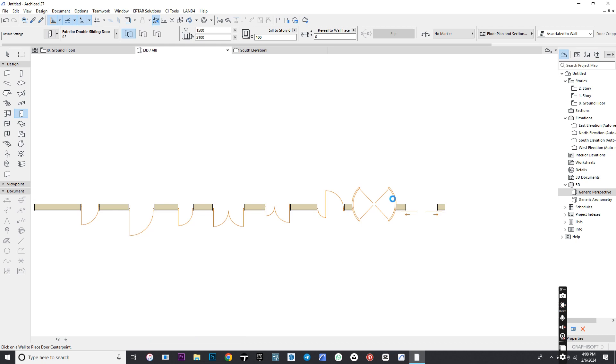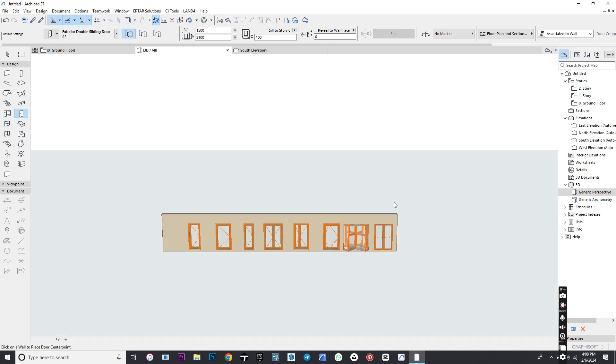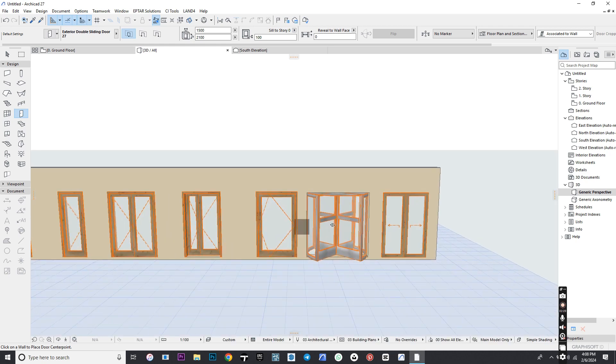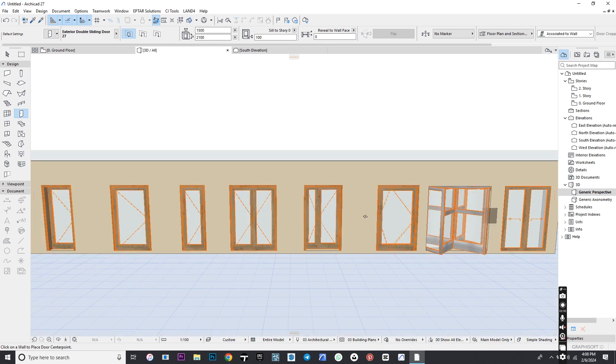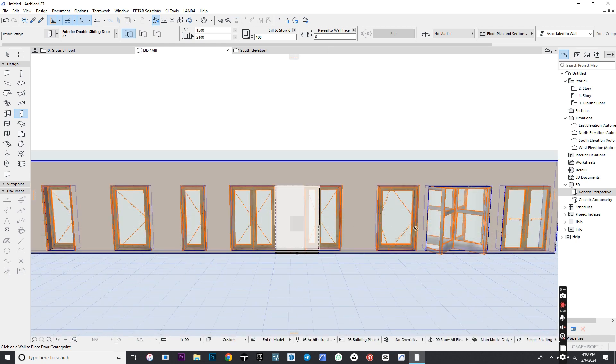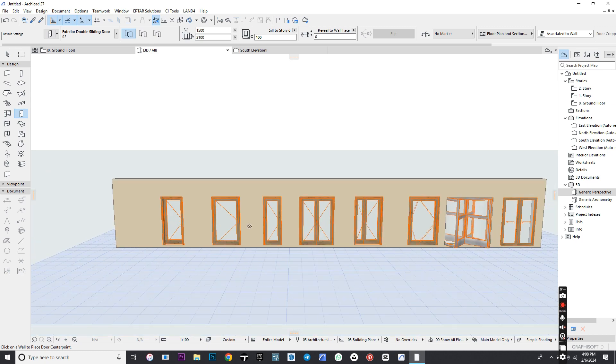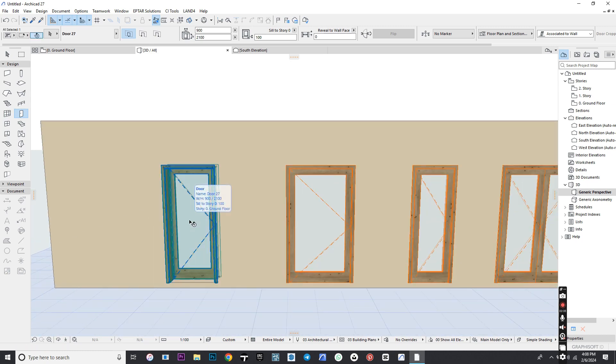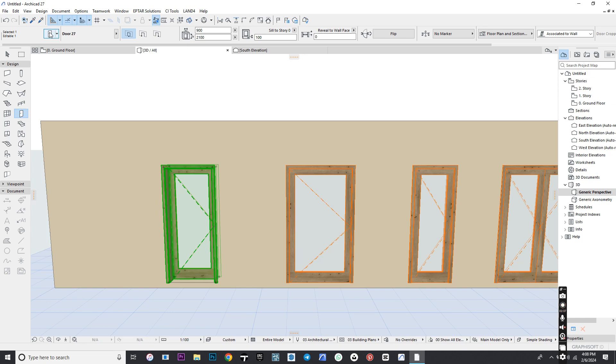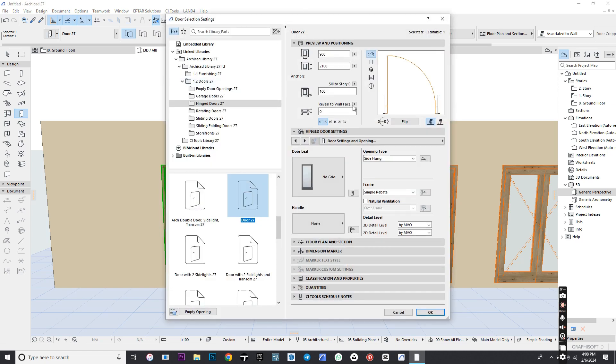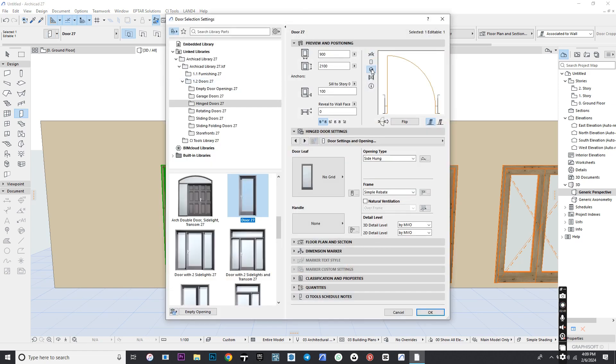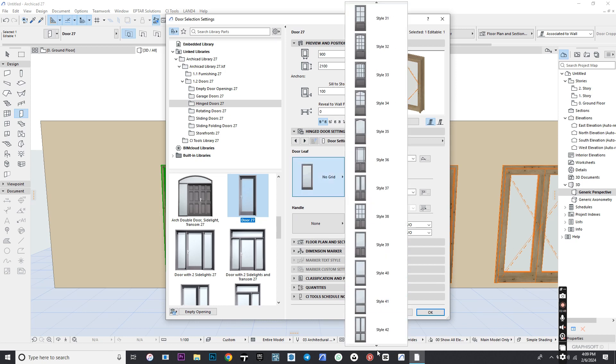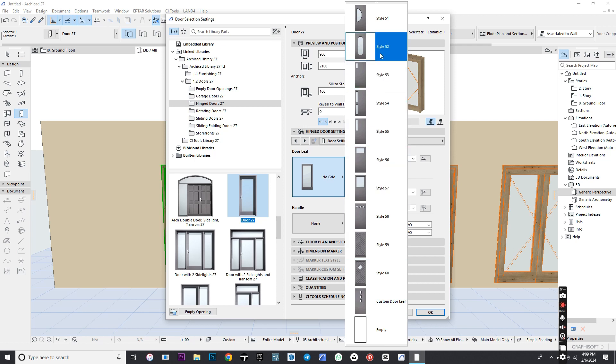Select a 3D window and see how they look. Select the first door and go to Settings. Go to Door Settings and opening, select Door Lead and change it to any style of your choice.